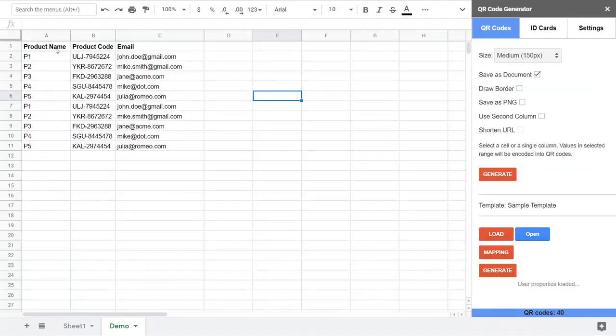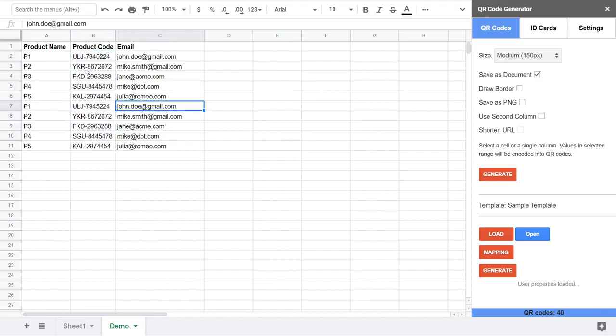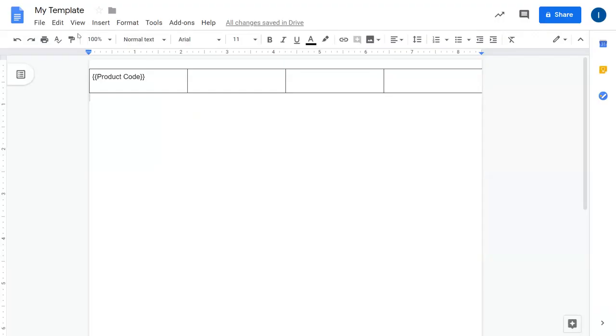When I go back to the spreadsheet, we have product code, email, and product name. So in the product code tag I would like to encode these values. I'm going to show you later how to do the mapping.